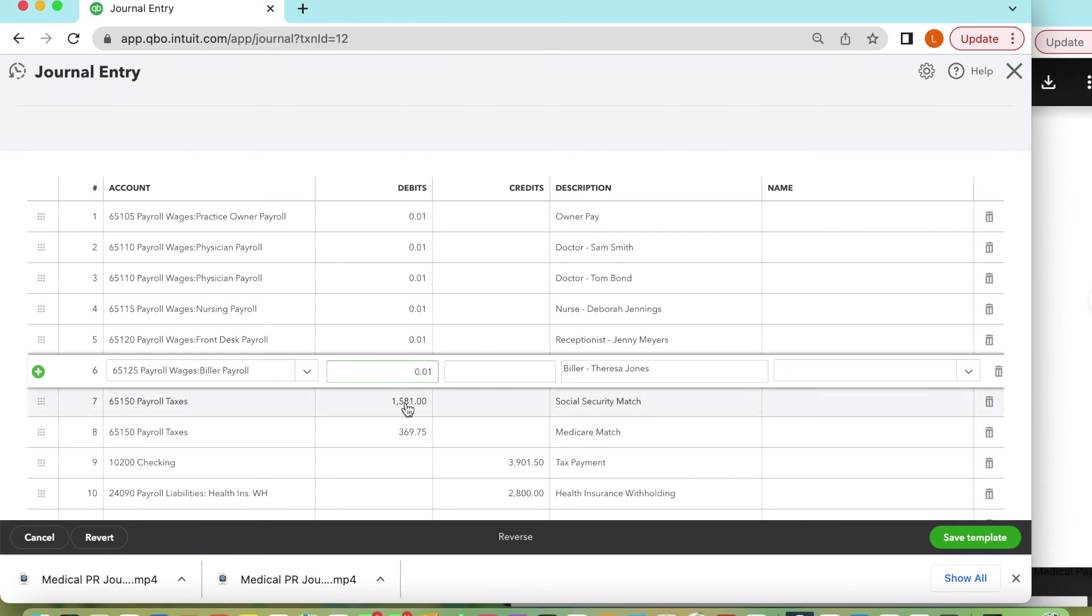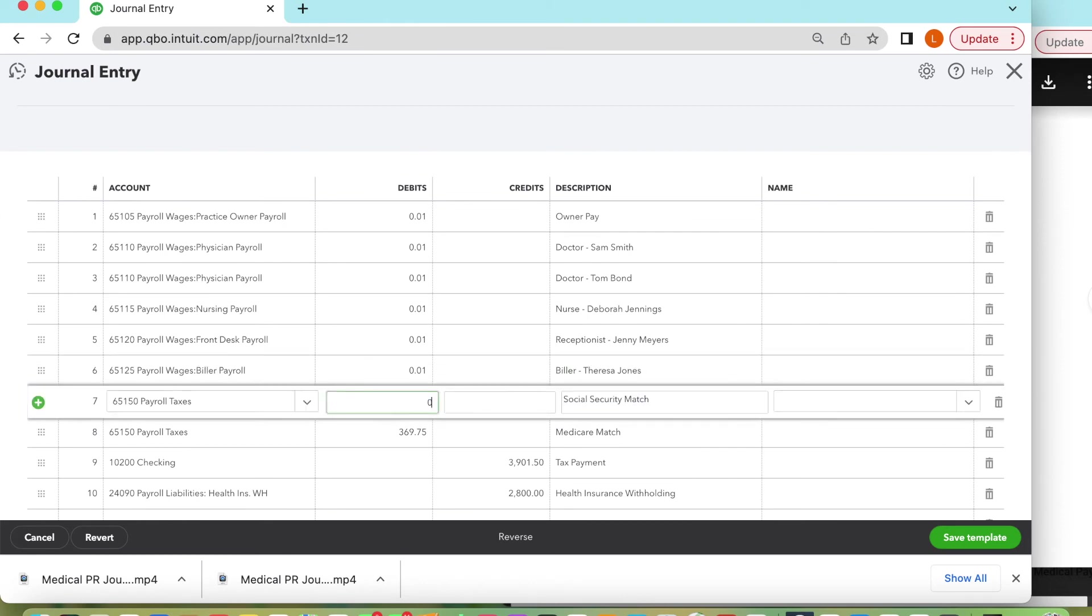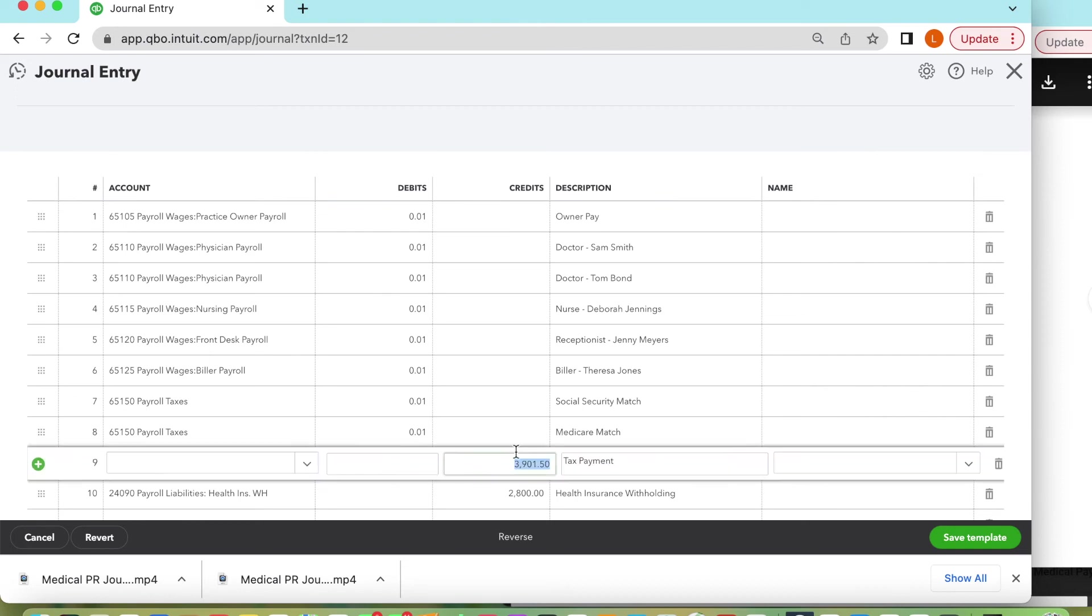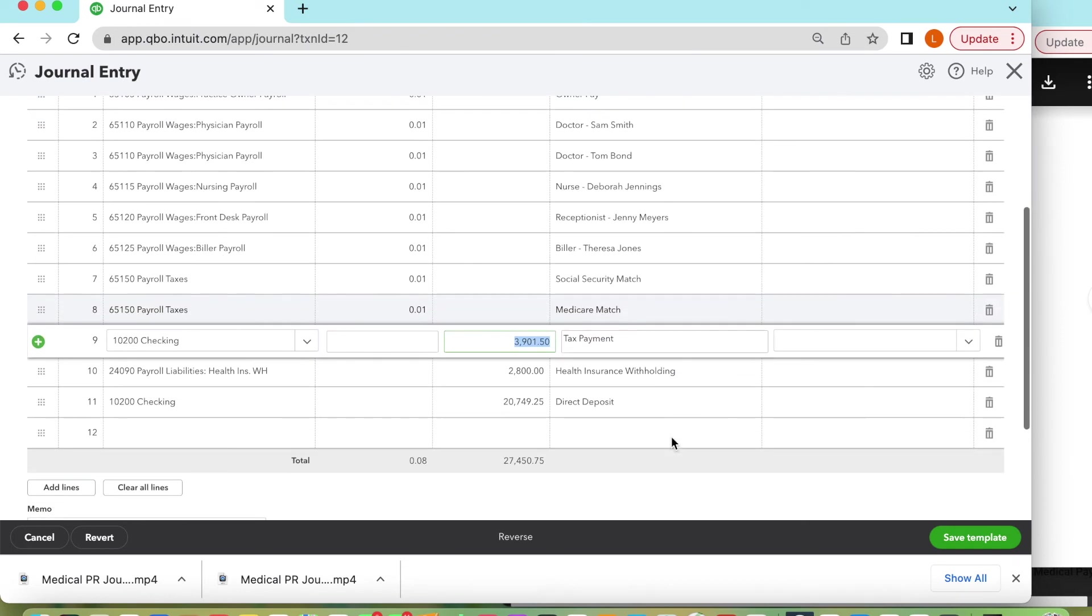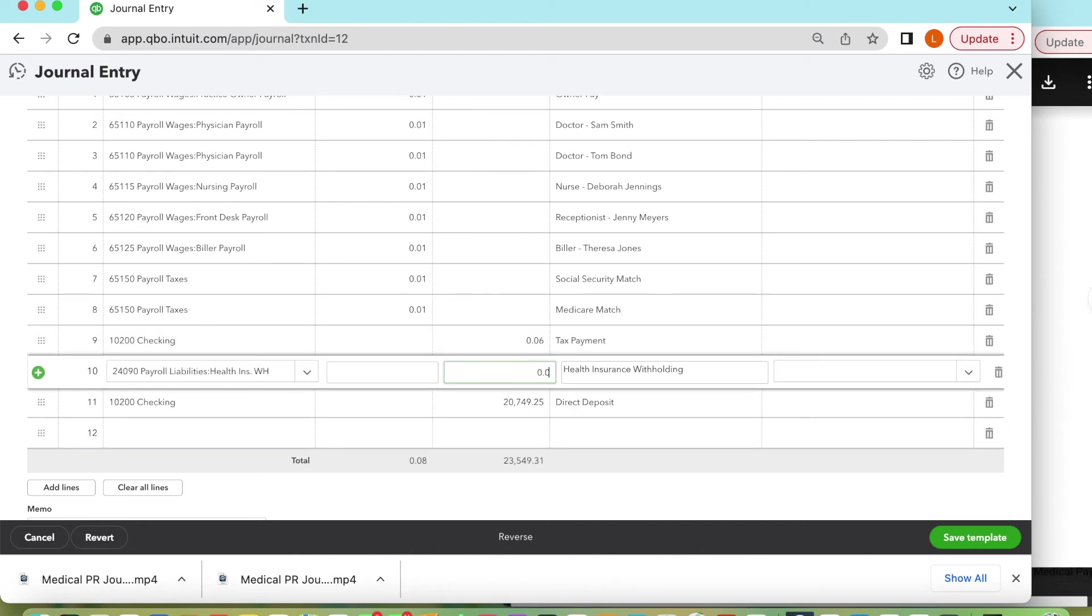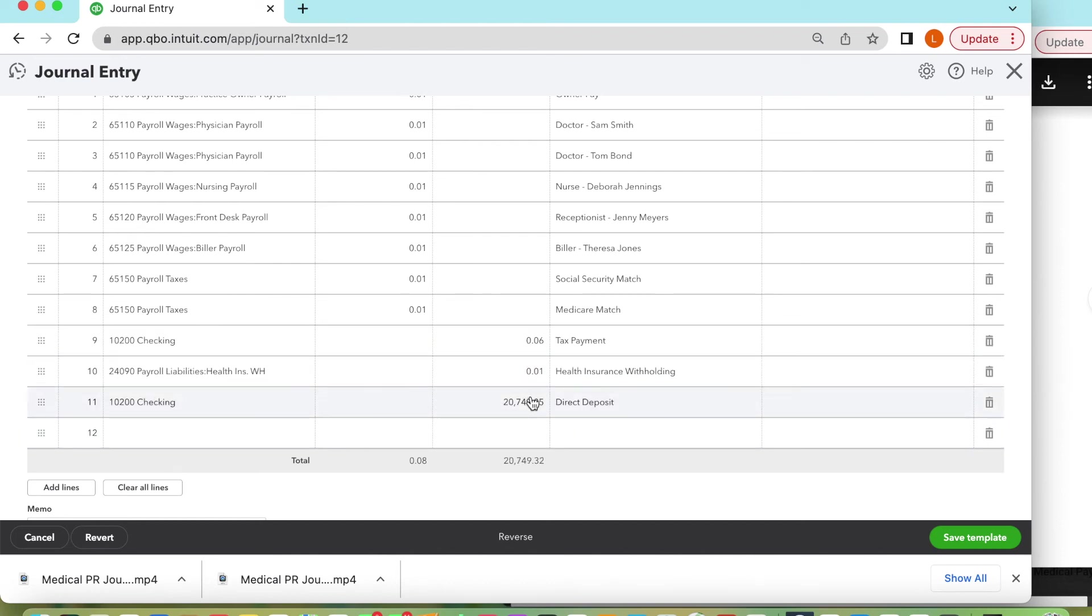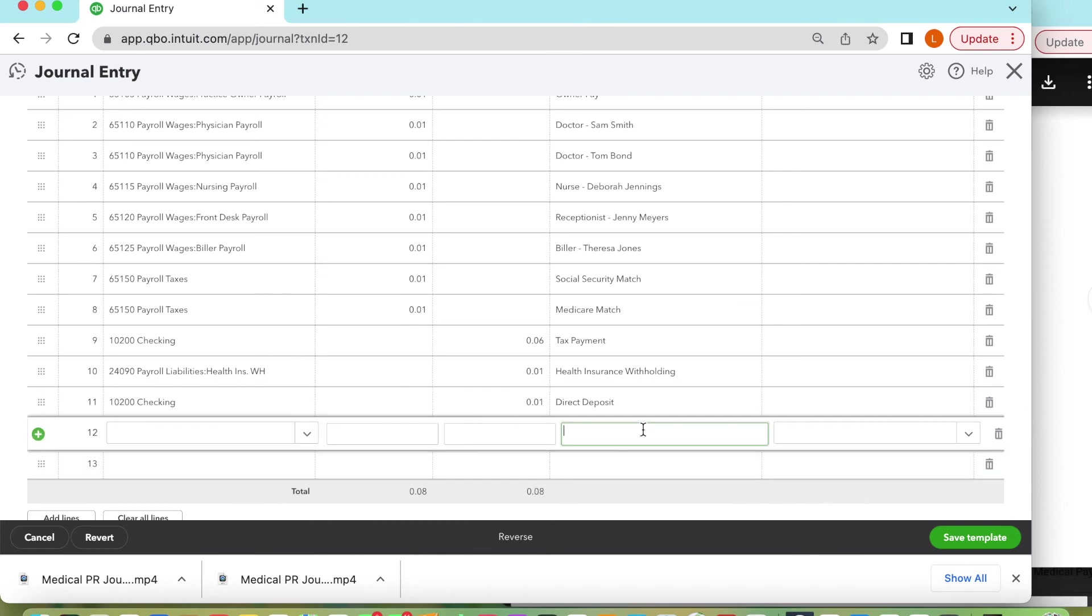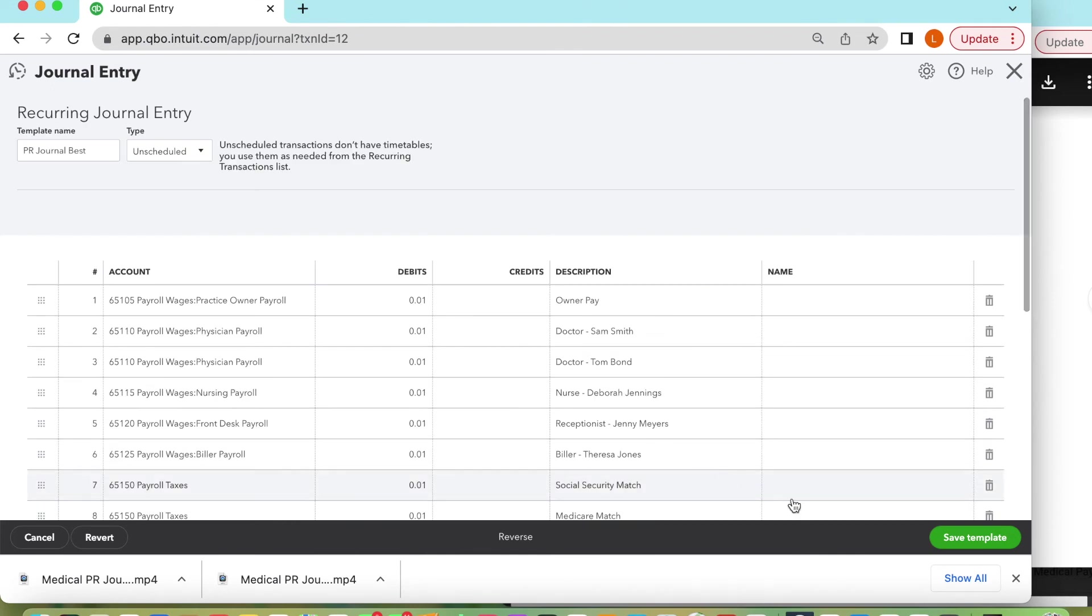Some people's amounts change because they're hourly so their wage will never be exactly the same. But if you have some that are always the same and they're salaried, I would leave those without pennies and with the correct amount. And then there at the bottom right you would click save template.